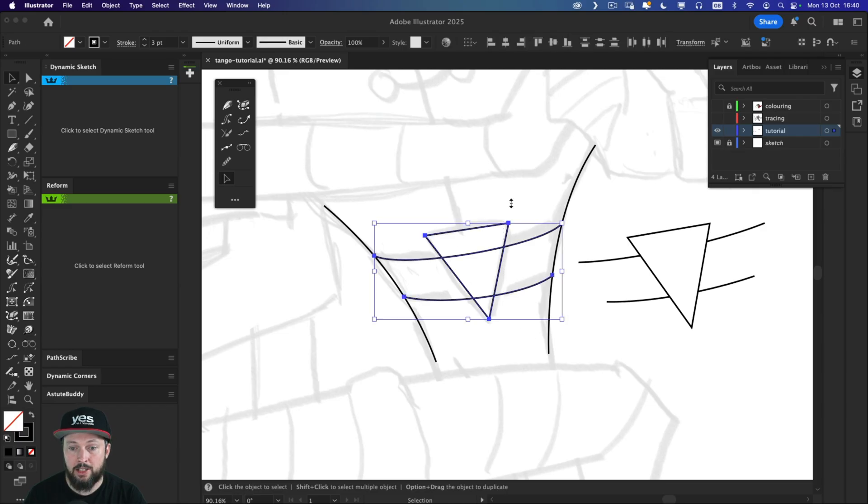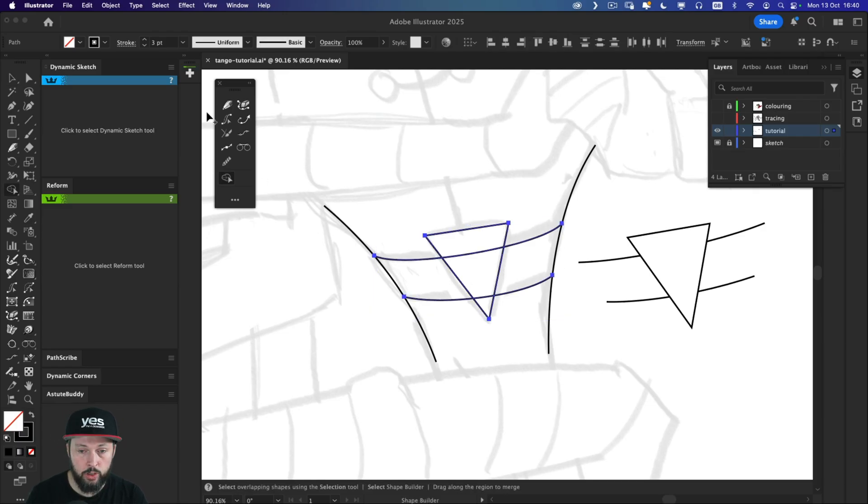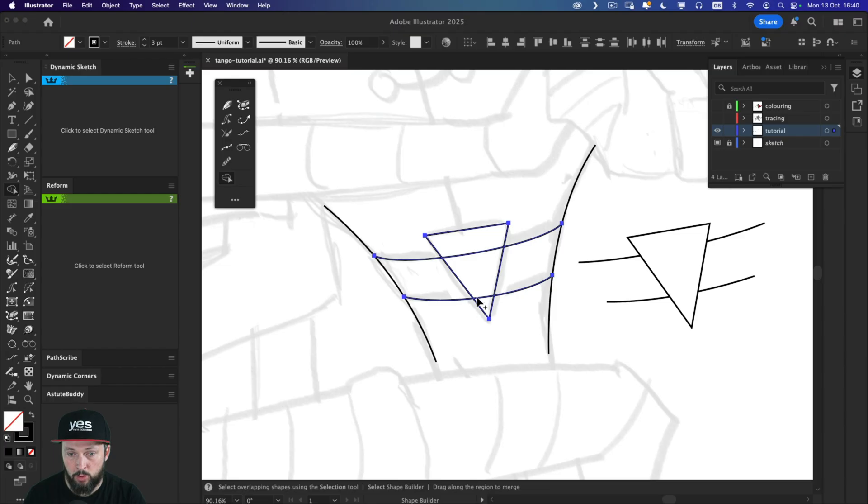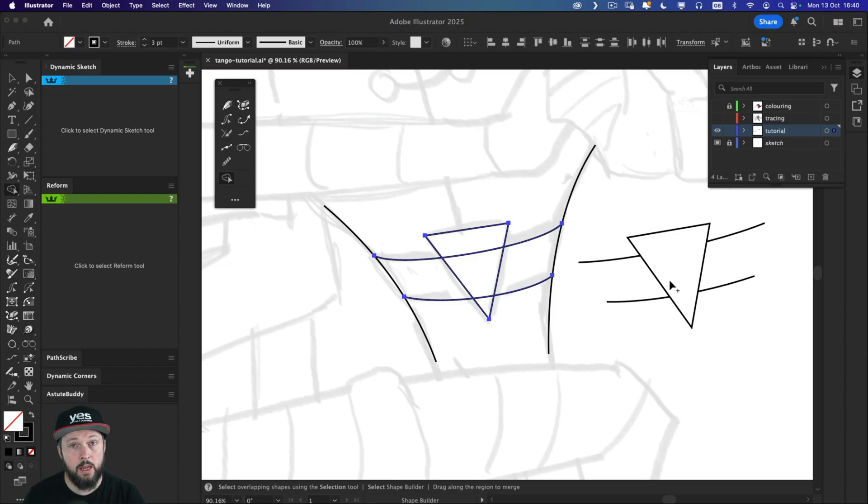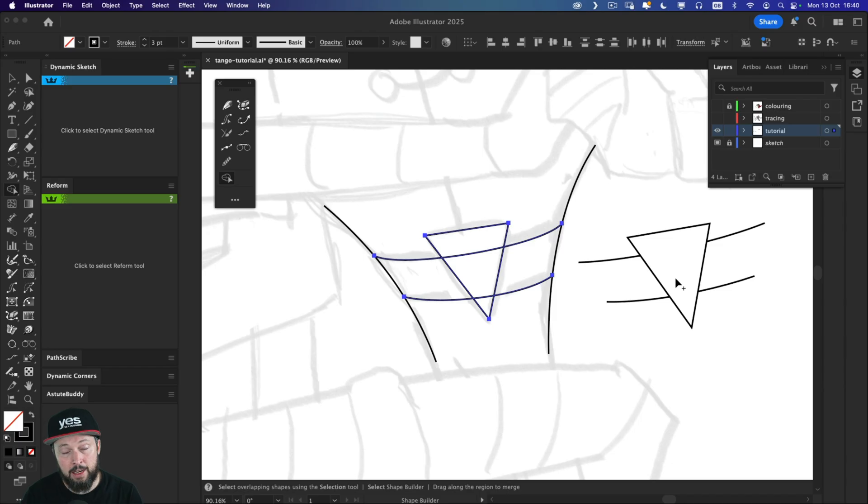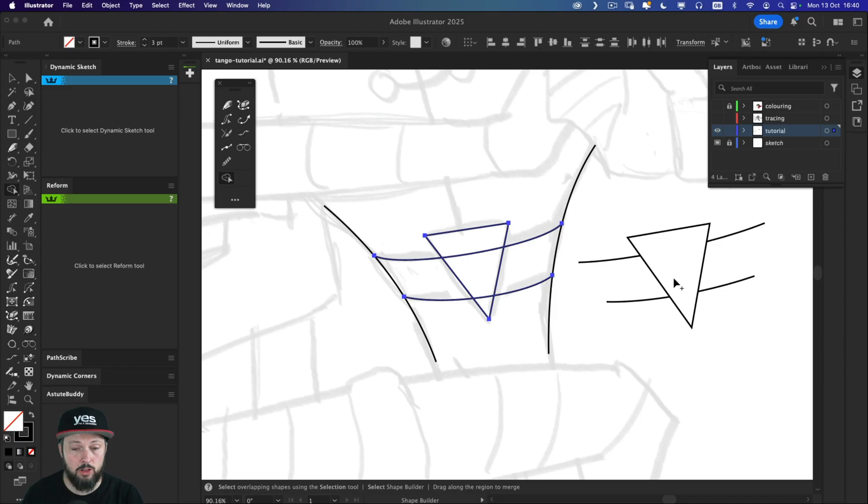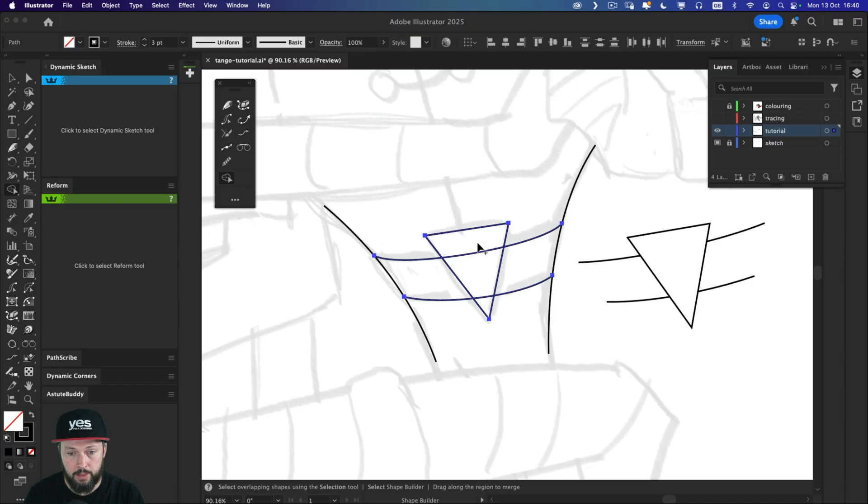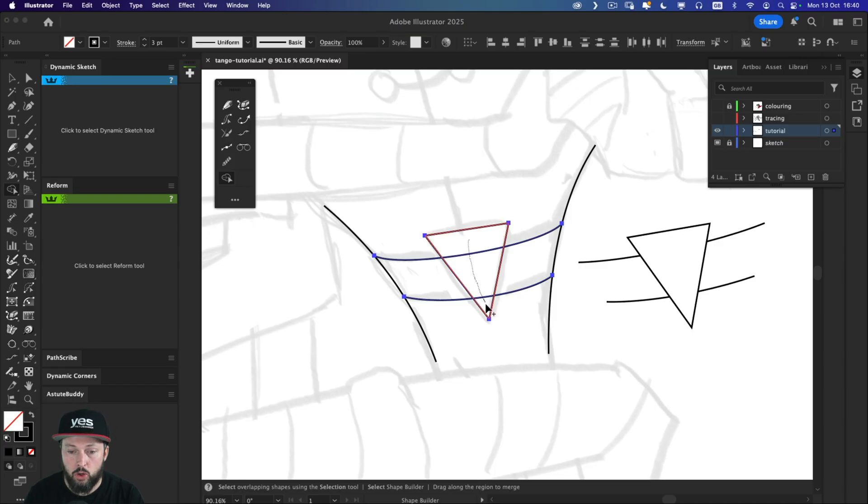But now that I have these, I have to actually select them all and then switch over to the shape builder tool. Again, that's something that's much more convenient with the dynamic sketch tool. Remember, we didn't have to change tools and also we don't have to have the path selected that we want to make changes to. But here with the shape builder tool, now having the path selected, I can just join these segments together.